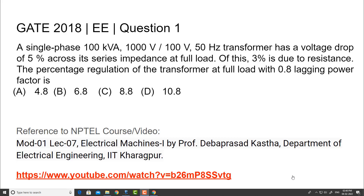Welcome all. Now I am going to discuss question number 1 from the GATE 2018 paper electrical engineering. The question is: a single phase 100 kVA, 1000 volts by 100 volts, 50 Hz transformer has a voltage drop of 5% across its series impedance at full load. Of this, 3% is due to resistance. The percentage regulation of the transformer at full load with 0.8 lagging power factor is — these are all the given options.